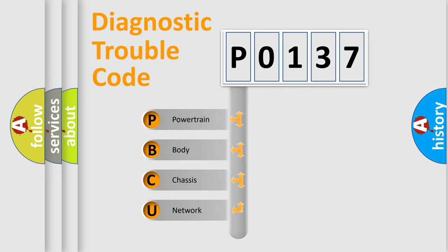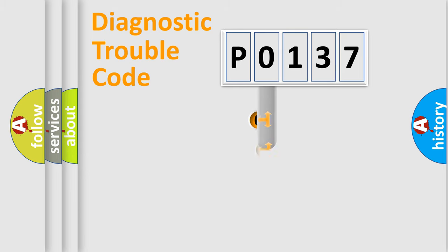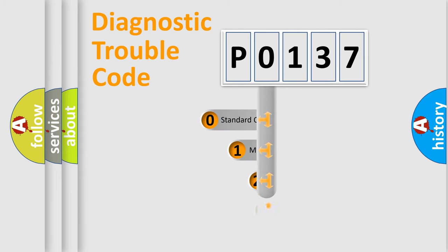We divide the electric system of automobile into the four basic units: Powertrain, Body, Chassis, and Network. This distribution is defined in the first character code.